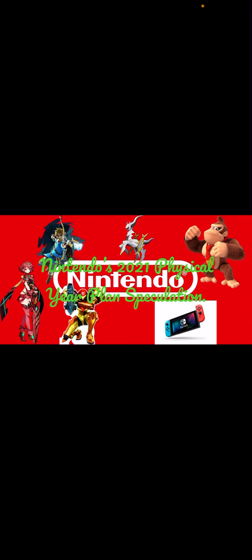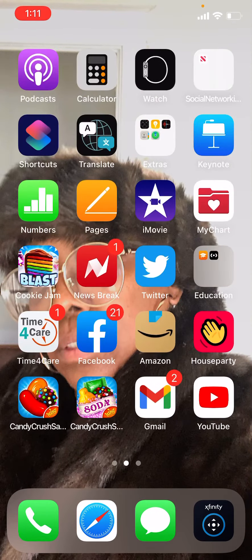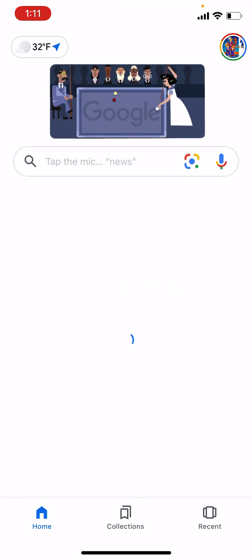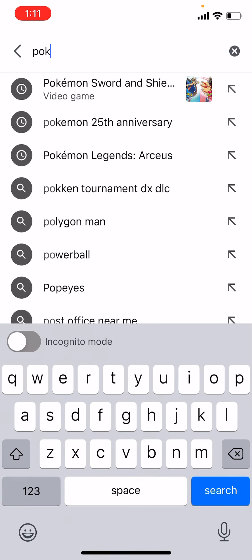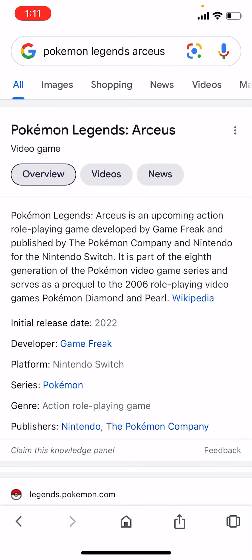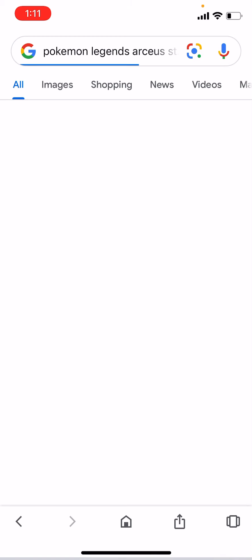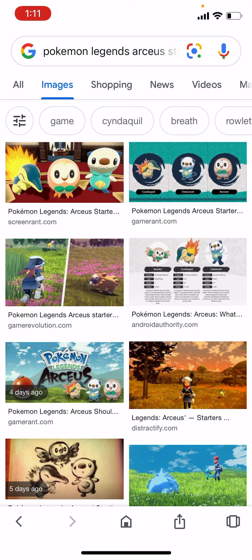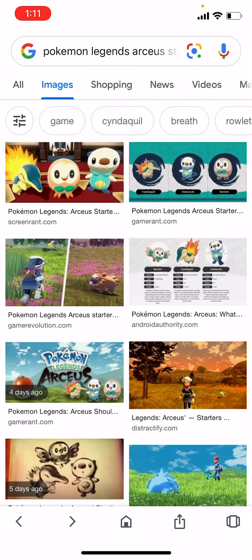For The Legend of Arceus, you can choose three starters. I think one is... I forgot everyone's name. There was this Pokemon that, even though I've seen these starters before.